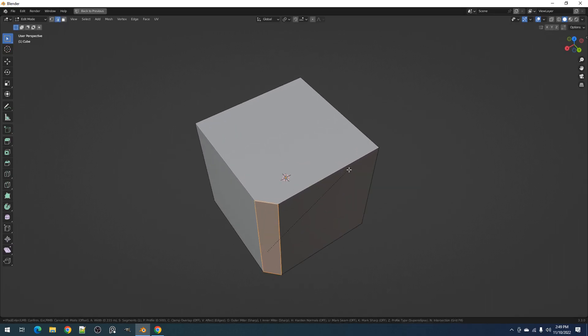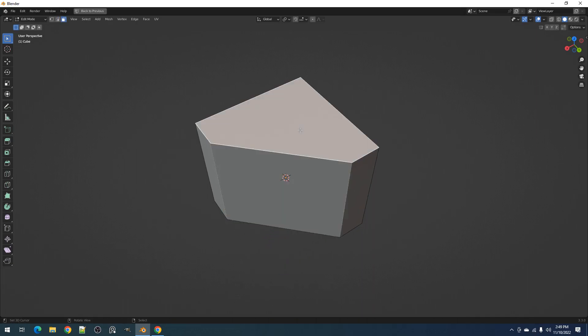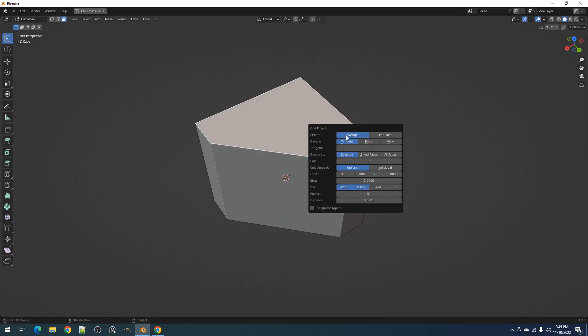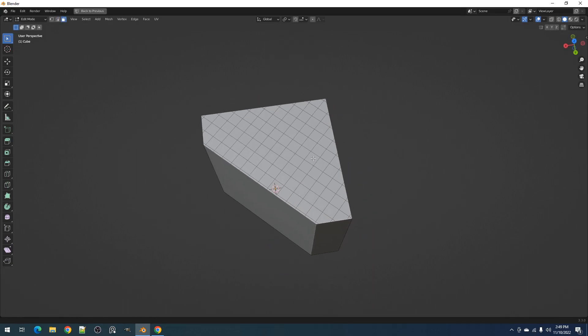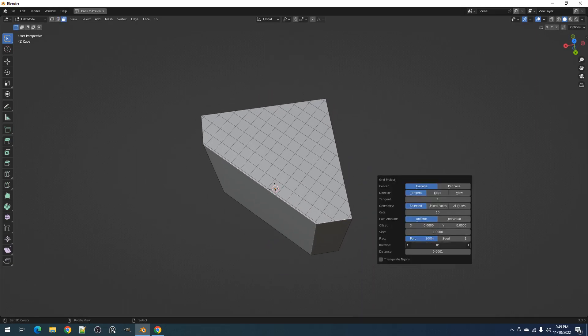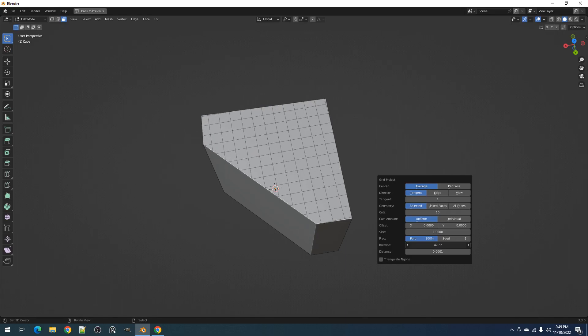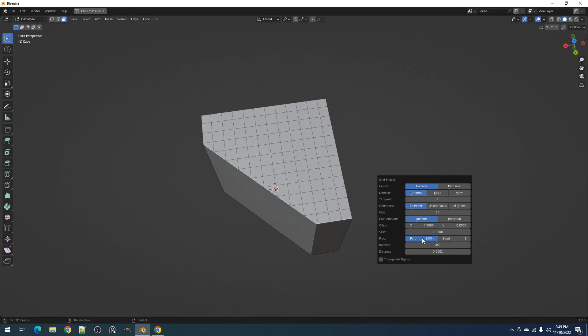The rotation property, much like in quad slice, rotates the cuts. If the direction property fails to provide the right alignment, then you can use rotate to adjust the cut's orientation.